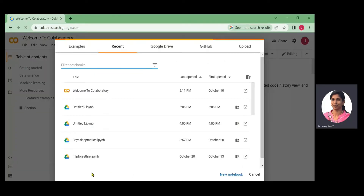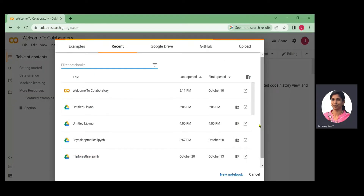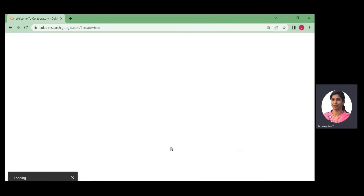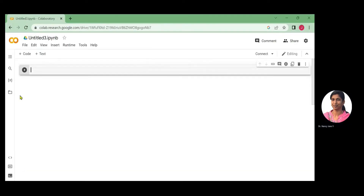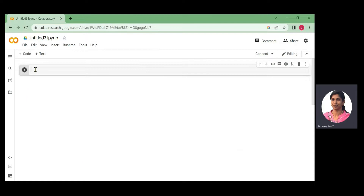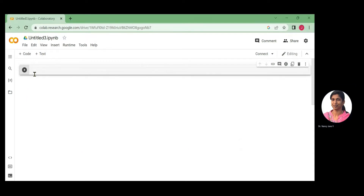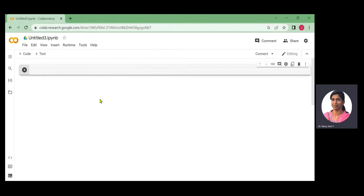We will create a new notebook and open it. In the notebook, we will create Python coding. We will start the coding process in the cursor.